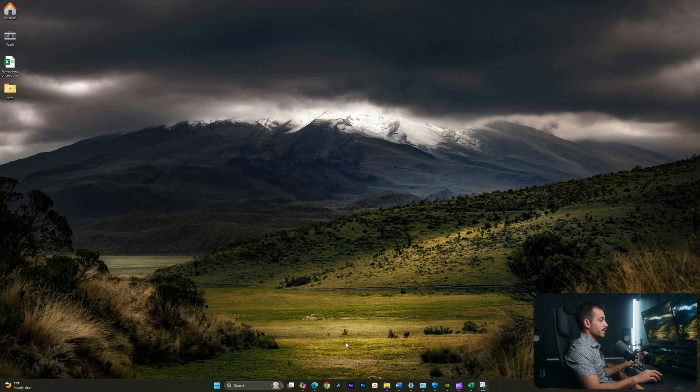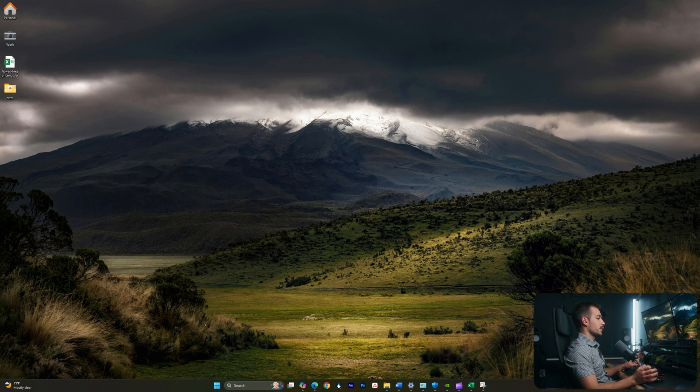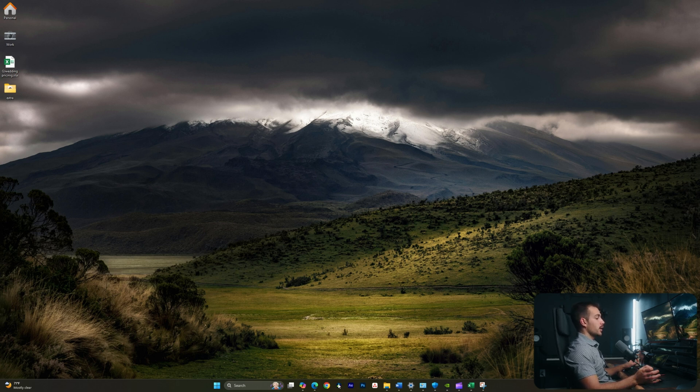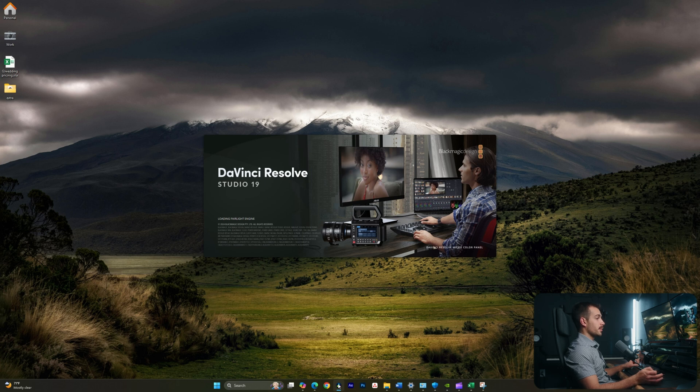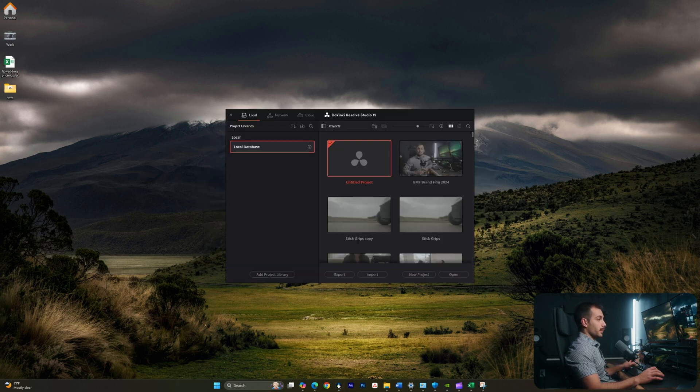Alright guys, so I have DaVinci Resolve Studio 19 downloaded and installed on my Windows desktop. If you're on Mac or Windows, the software looks mostly the same and you'll be able to follow along with this tutorial regardless of your operating system.